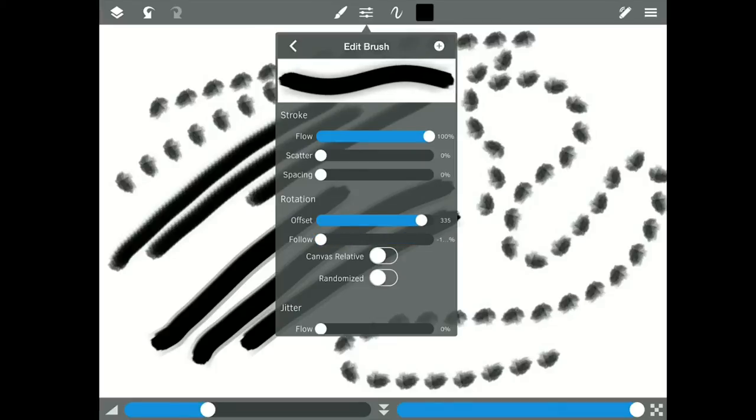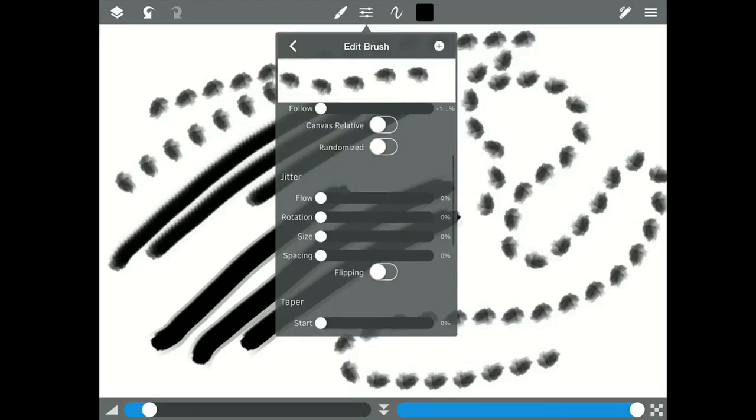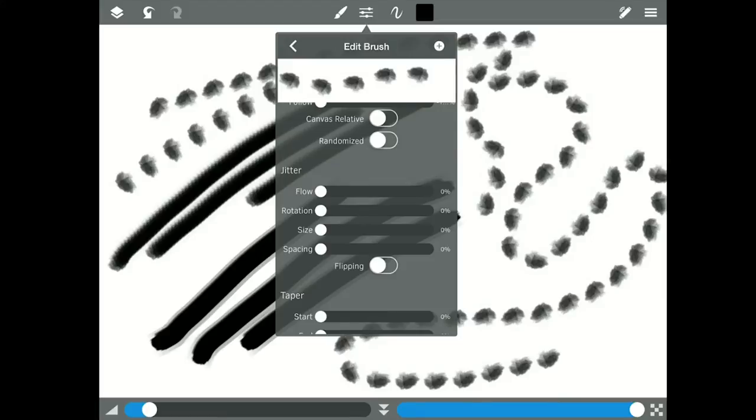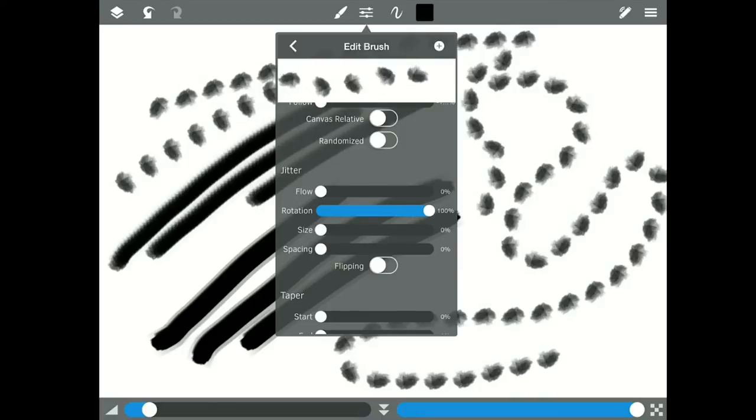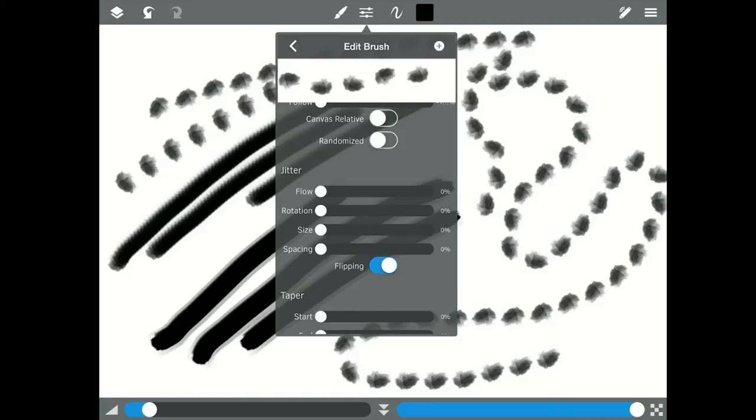I'm going to key my flow up, take my spacing back out, take my offset down. We scroll down. Now, jitter is where you get the randomness, the craziness. The craziness in the brush and how it reacts, it's what helps to create the realistic feel of a brush. So if we jitter the flow, notice how each of them has a different flow, a different amount of ink or paint coming off the brush. If we jitter the rotation, each of them is going to be slightly rotated differently. If we jitter the size, we get different sizes. And if we jitter the spacing, the spacing's different. And then finally, if you flip it, it'll flip it on each one.